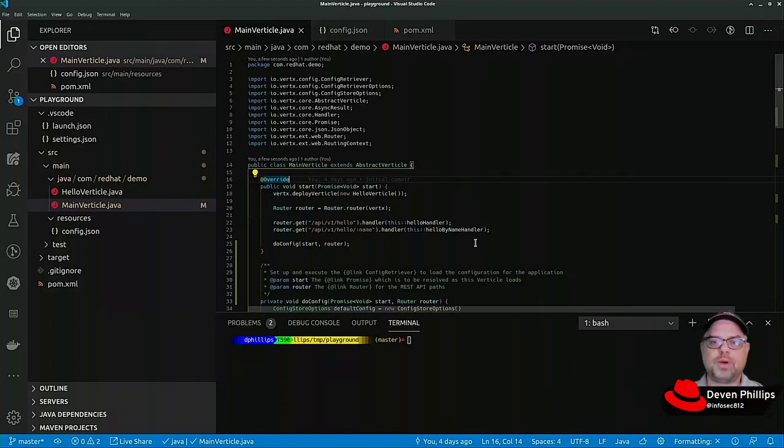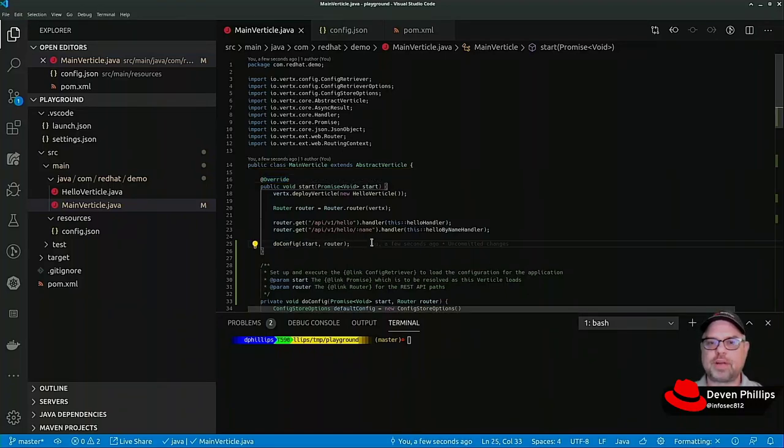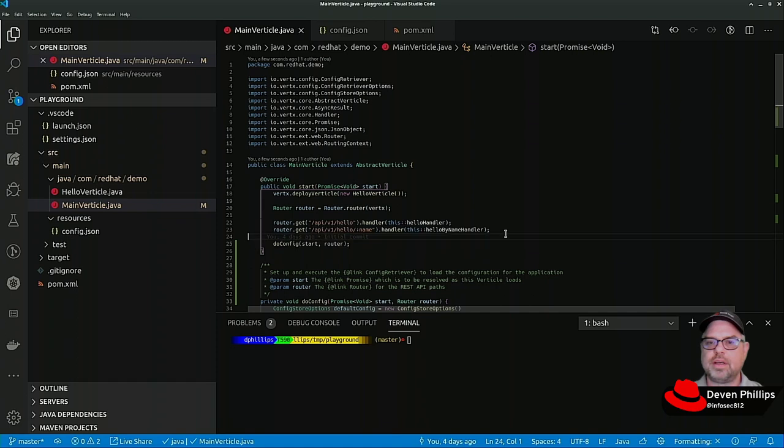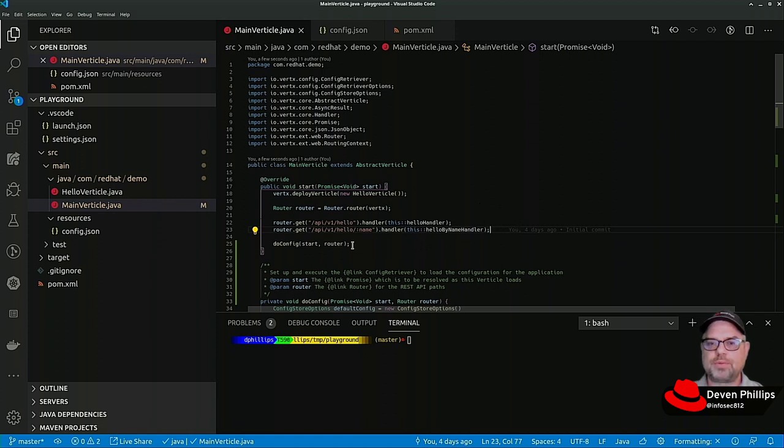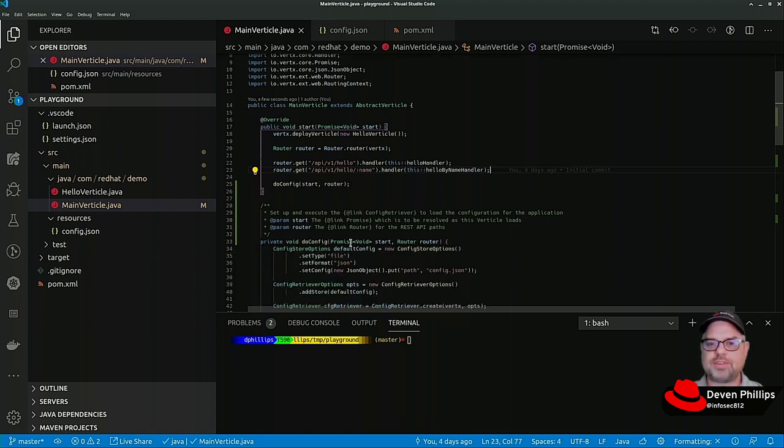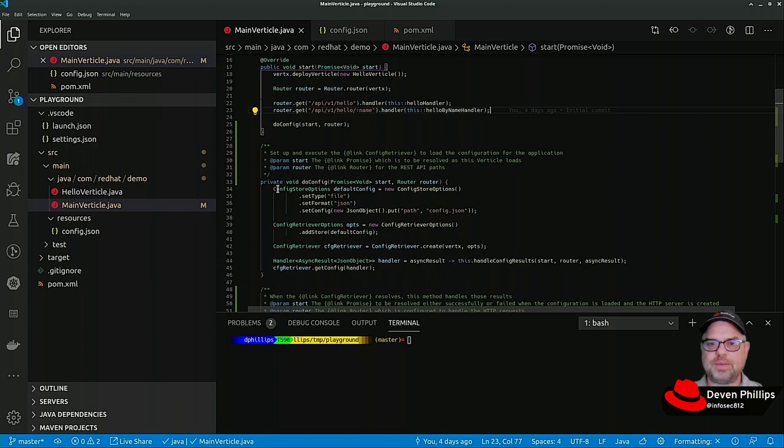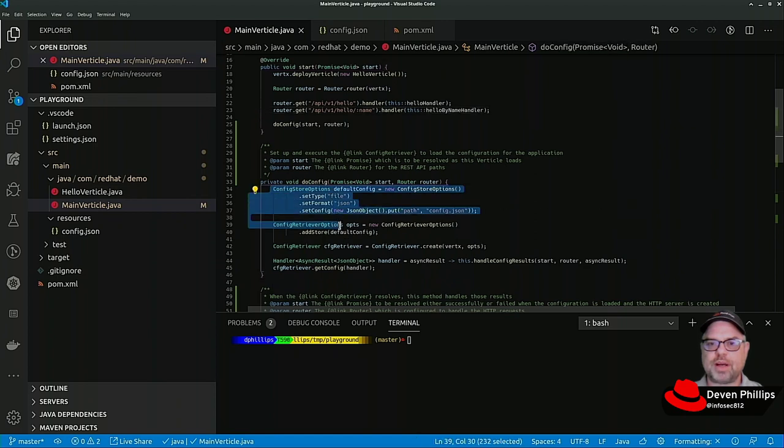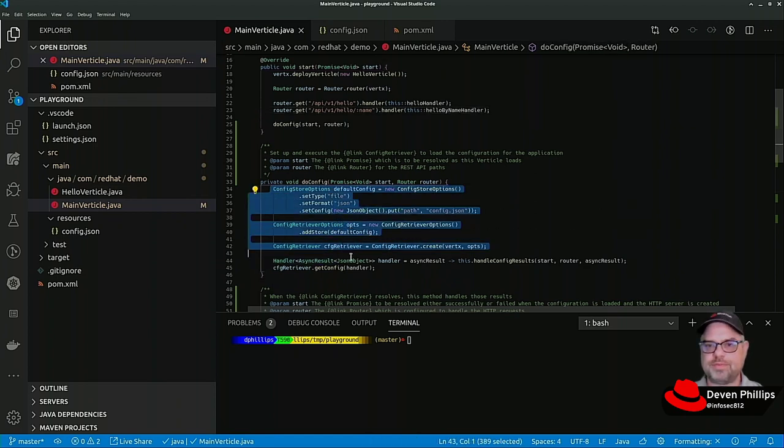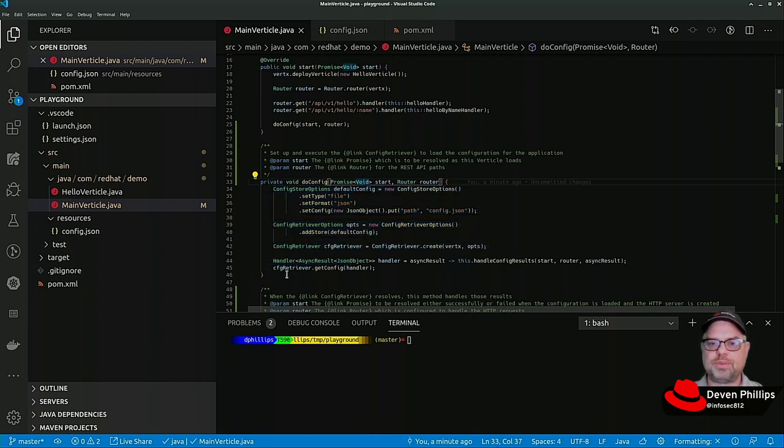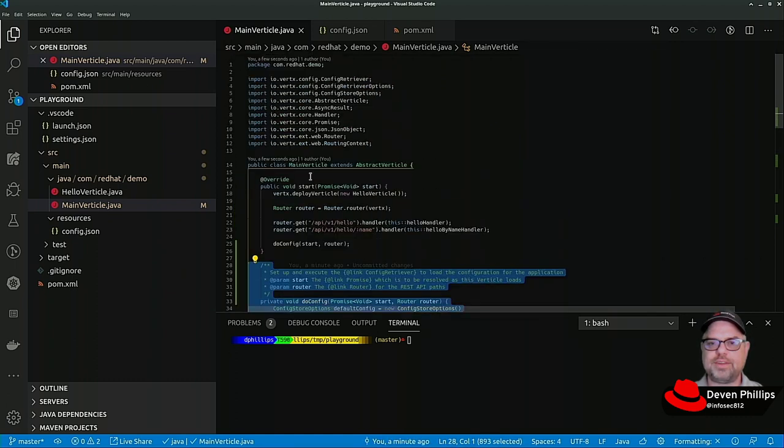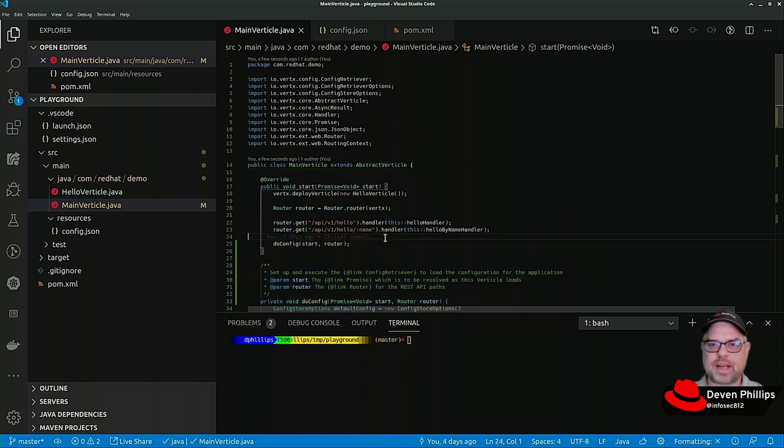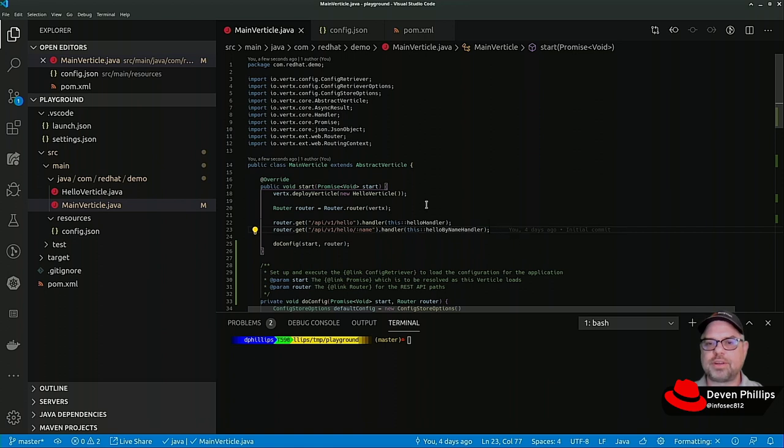Hello and welcome back again to Introduction to VertX. In our last video we talked about using the VertX configuration modules to load our configuration. If you were with us for that session you'll have seen that we used a configuration store option, config retriever option, config retriever, and so forth. What I've done since then is I factored this out into a separate method so that I could unclutter this start method for us today to talk a little bit more about routing and how that's handled in VertX.